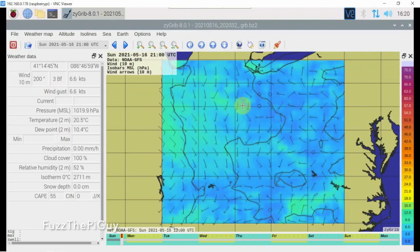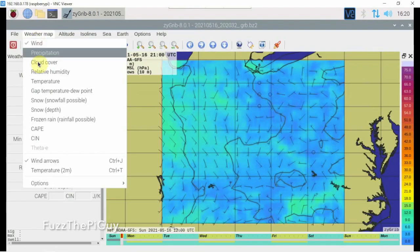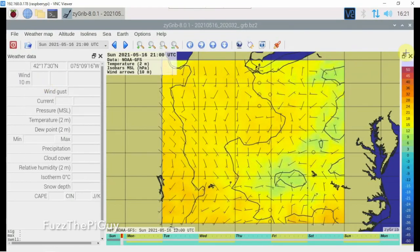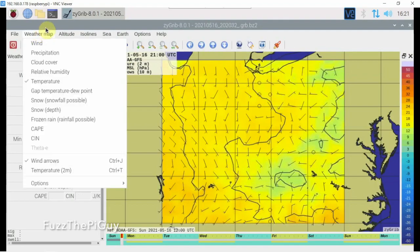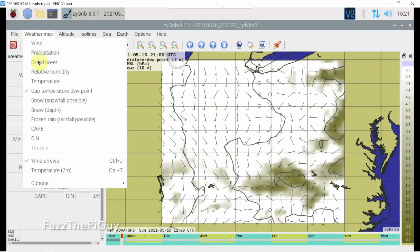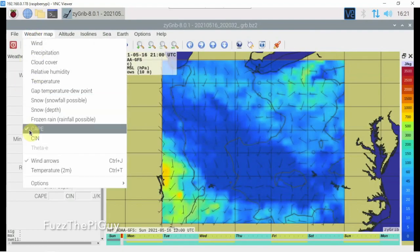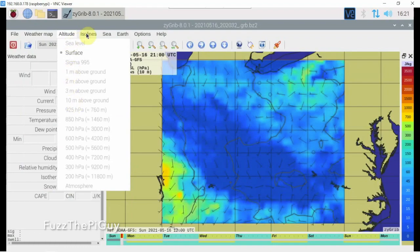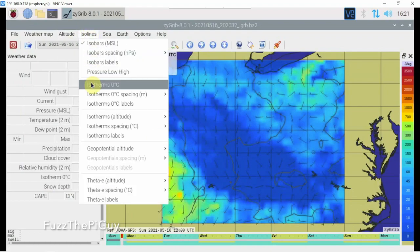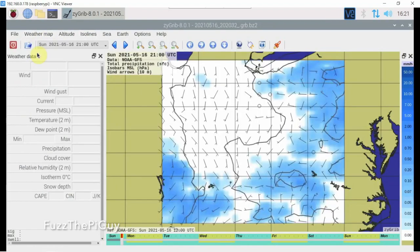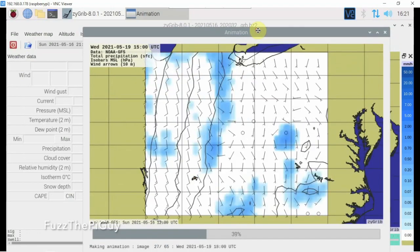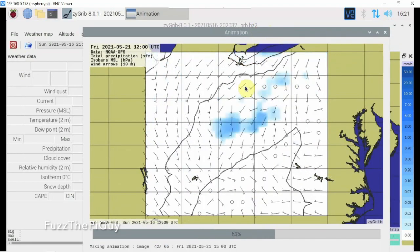Now we have the selected area here, so we can come up here and select some different things. We have our bar over here for the temperature. There are many different options here that we can run and select. Then we can come over here and create a little animation, and these little lines here show the wind direction.